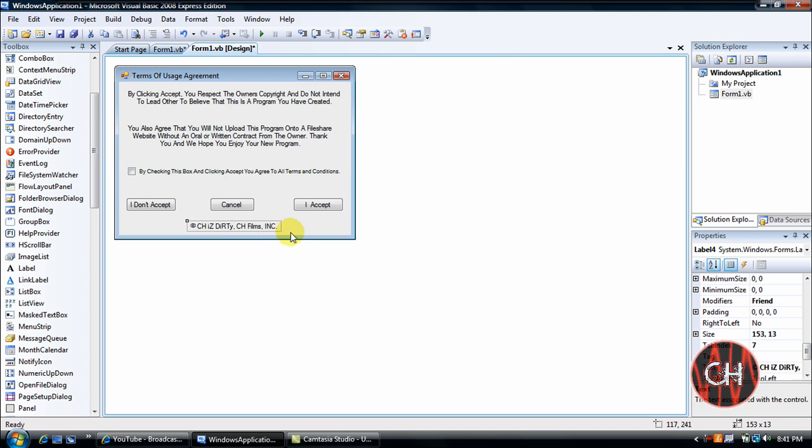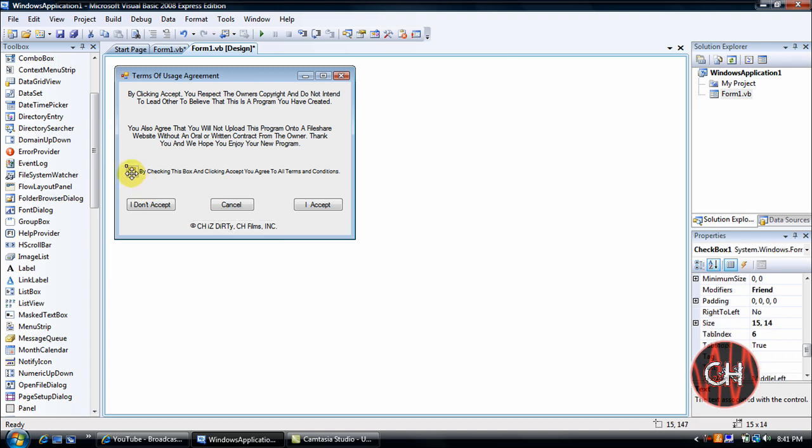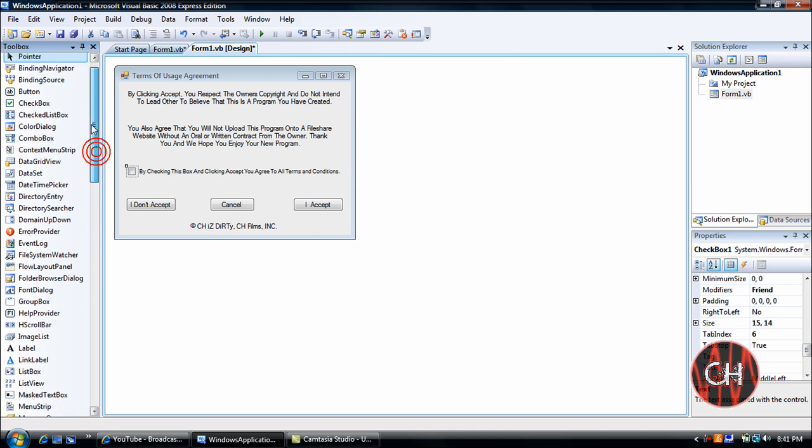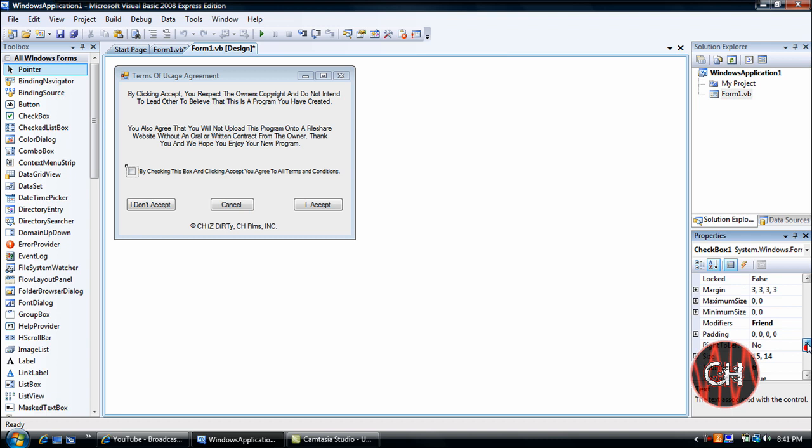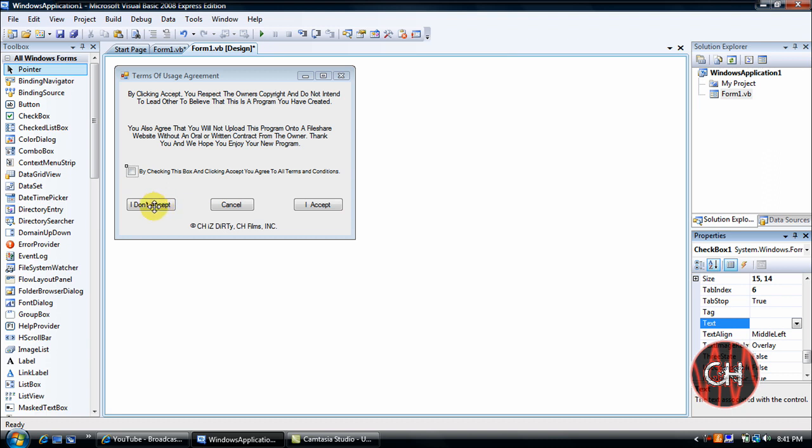And then the fourth label has the copyright symbol and says CH is dirty CH Films Incorporated, which is a copyright mark. Now you have your checkbox, which should be to take the text off. Once you enter checkbox which is located here, you'll have checkbox one beside, you go down to this list, the properties, go to text and just delete everything and click enter.